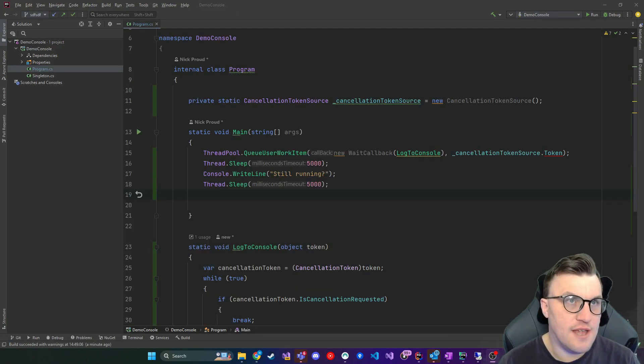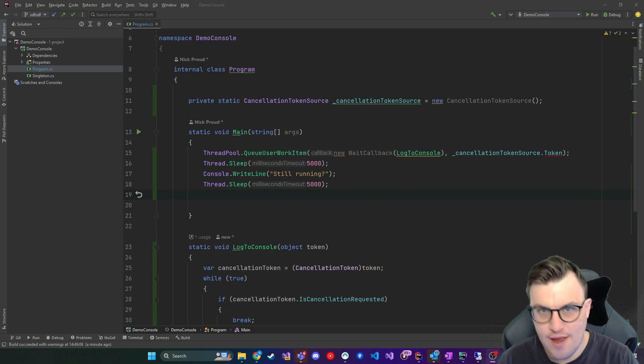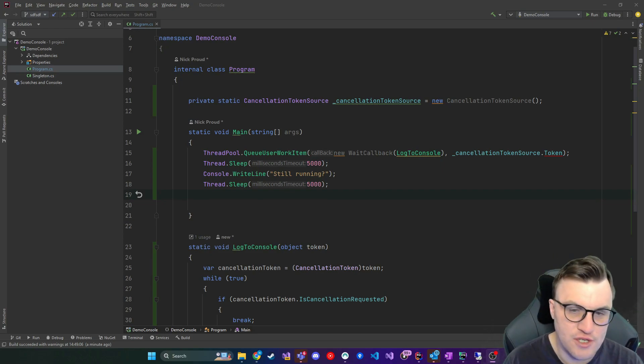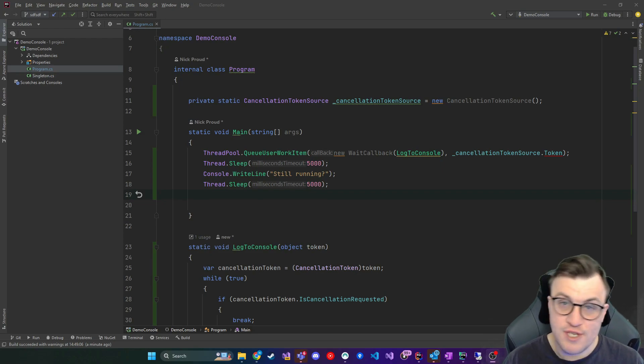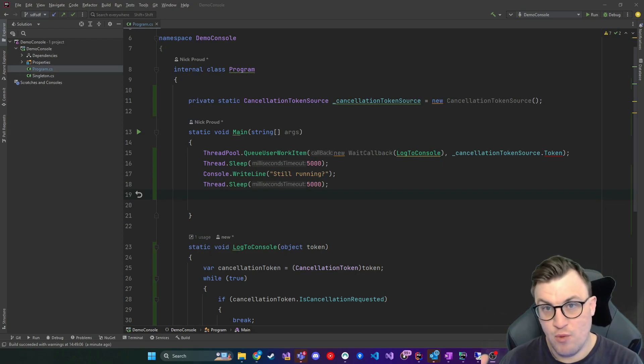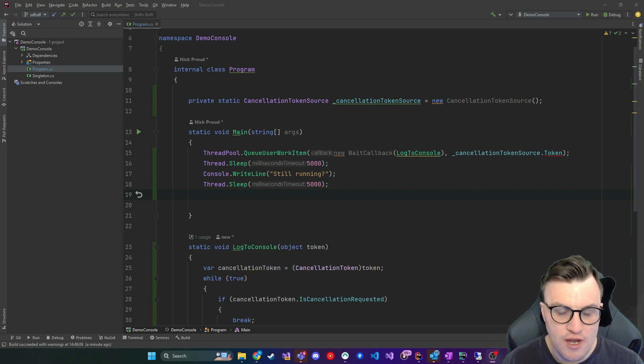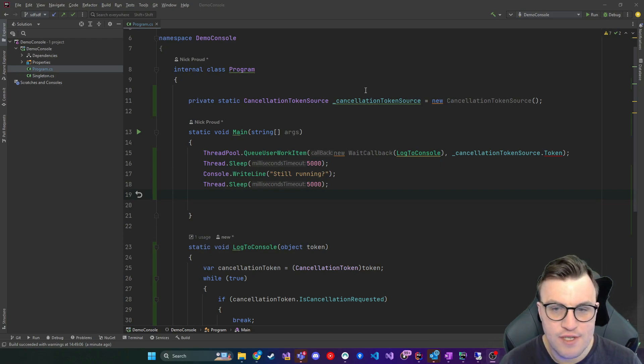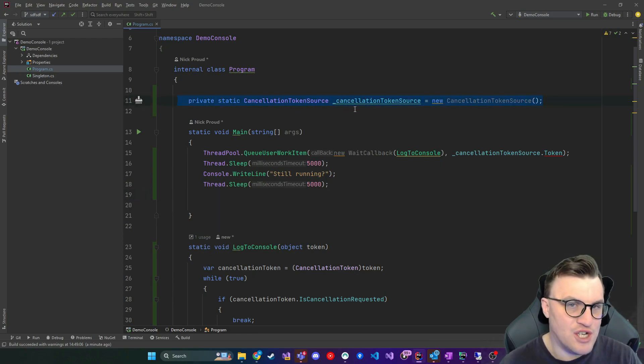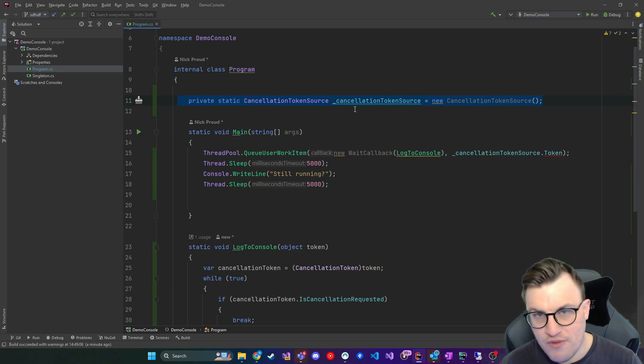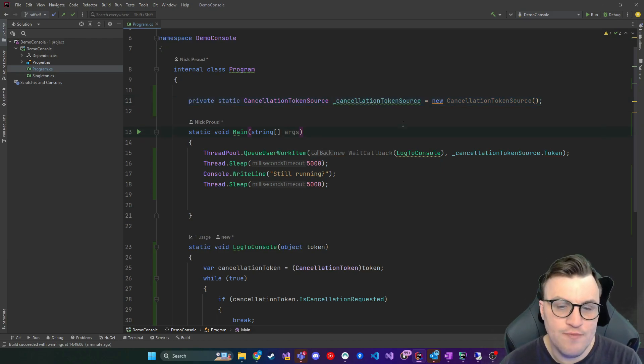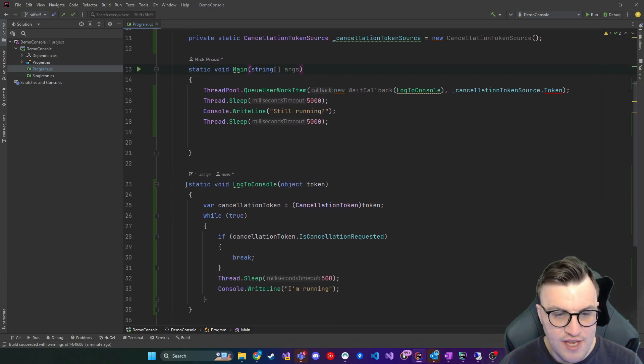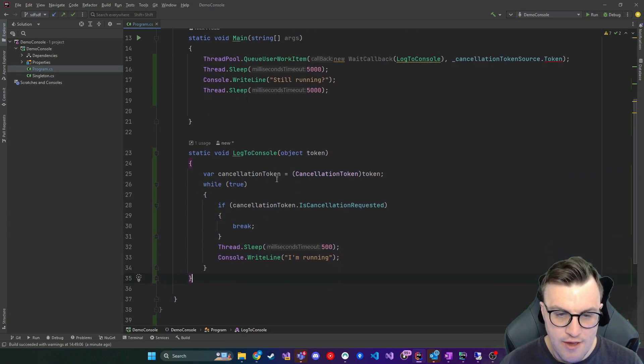So with that said, let's look at a more realistic example of using cancellation tokens, an example where we've queued something onto the thread pool that's going to run in the background. And actually, we want to be able to stop that from the main thread. So here I've got a console application. And what you can see at the top is that we've got a cancellation token source, but we're not actually using it yet. So while we've initialized it, we're not actually going to signal it to cancel.